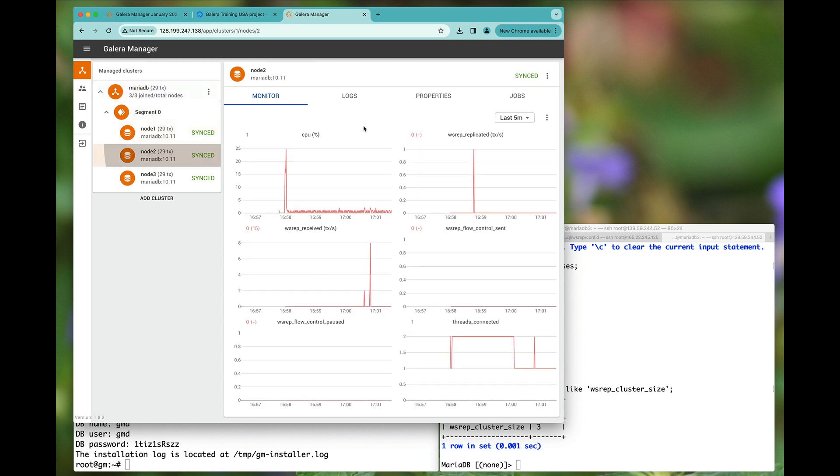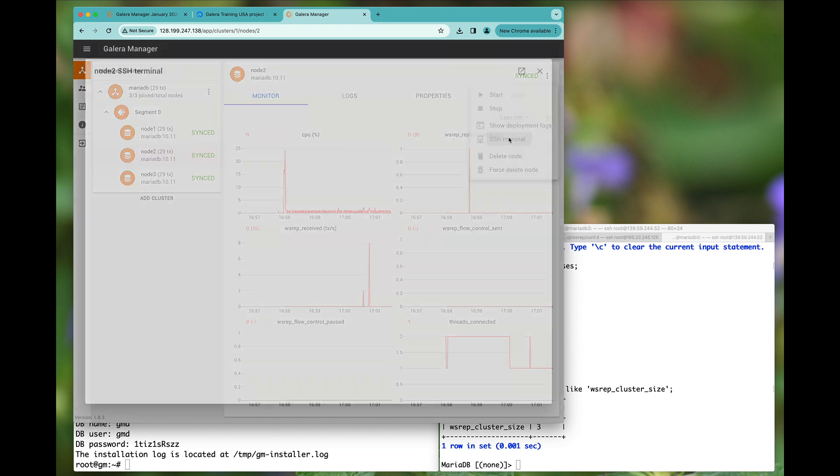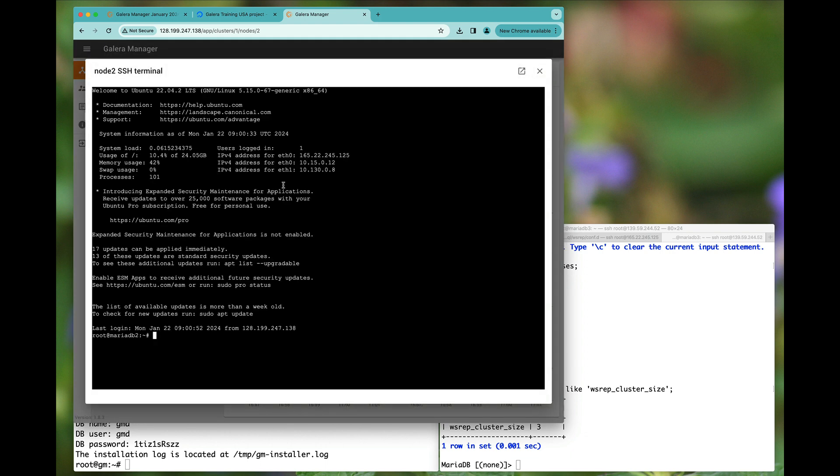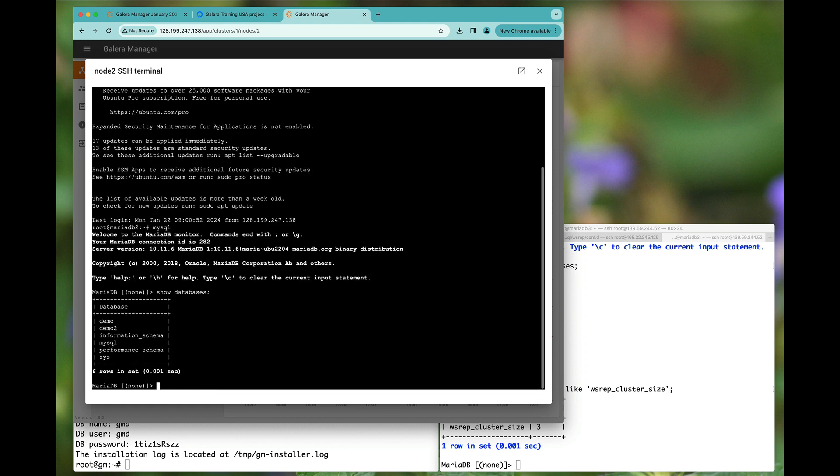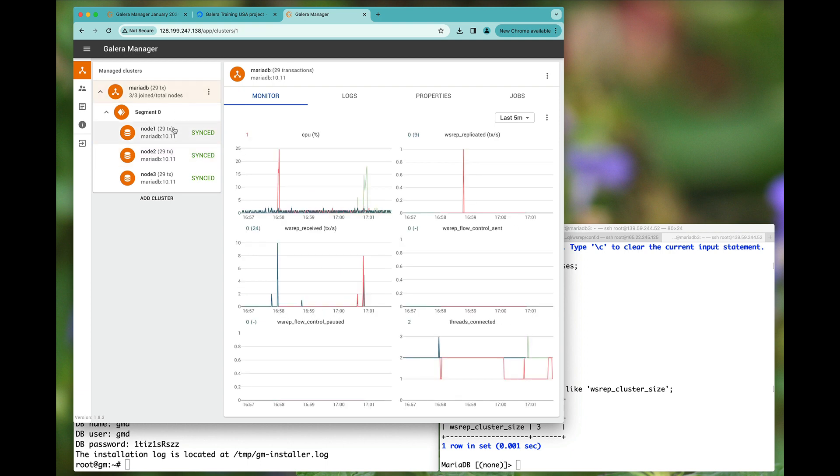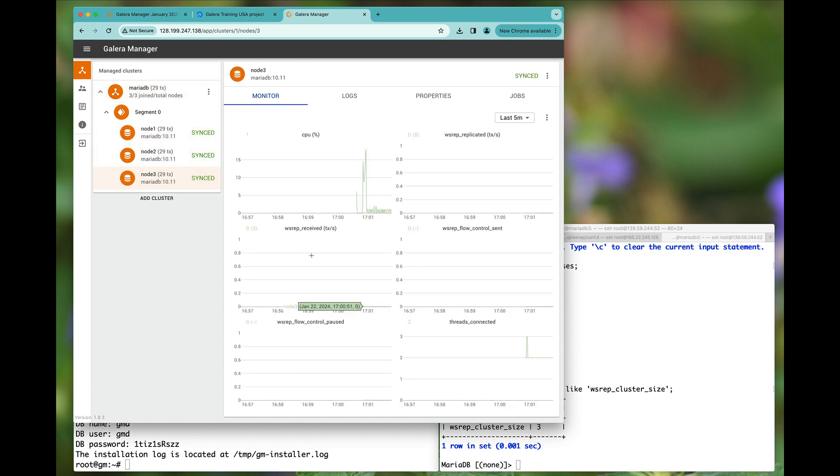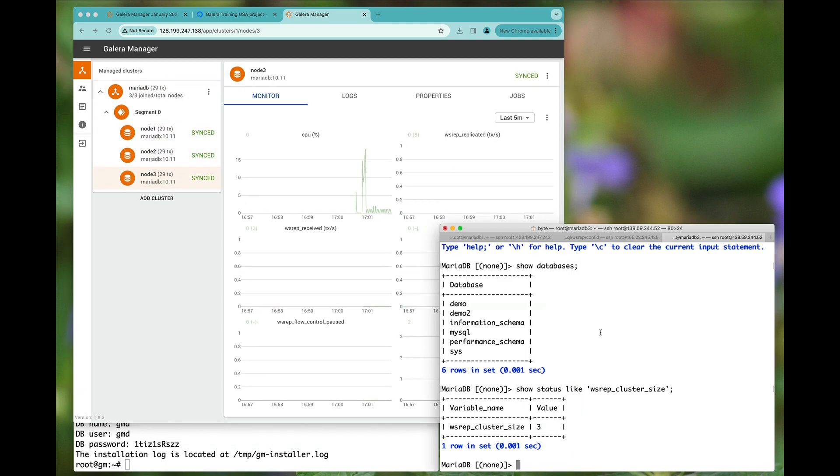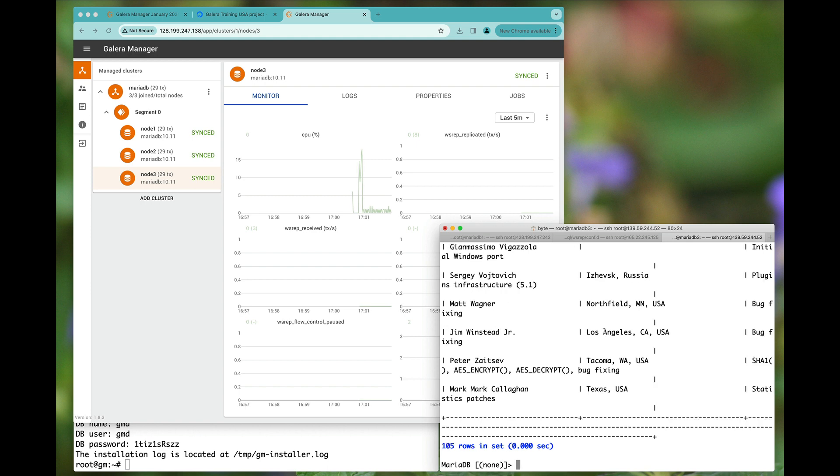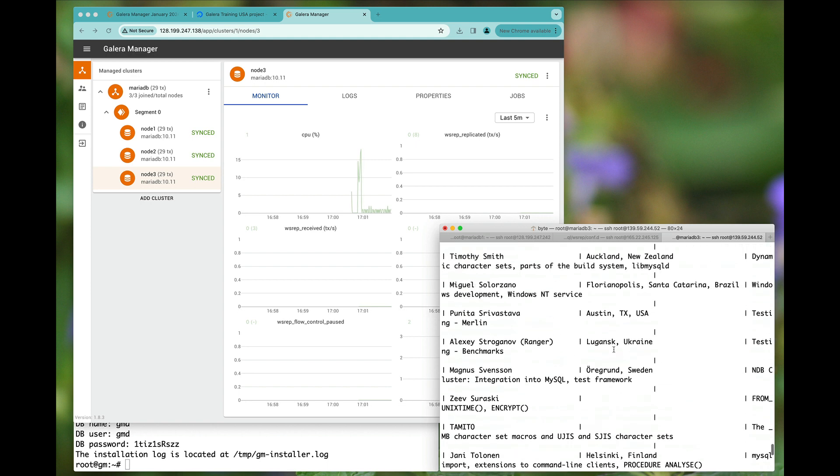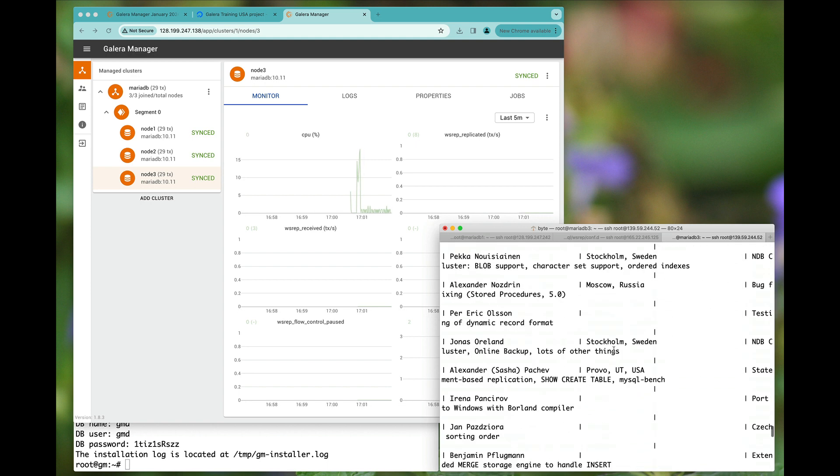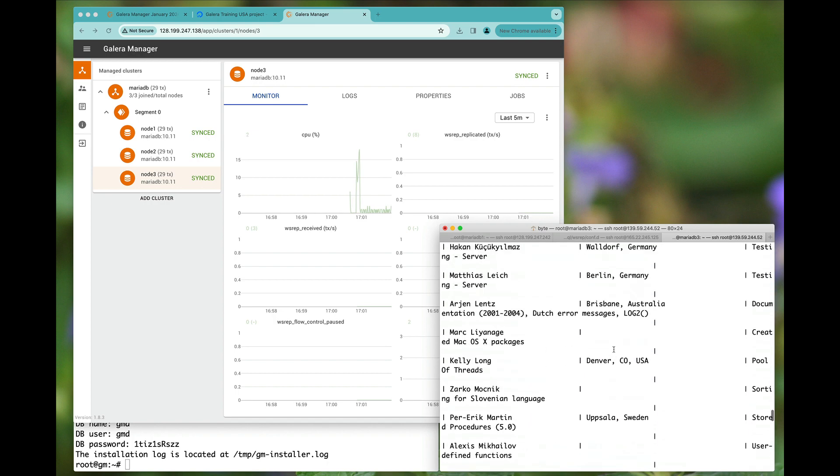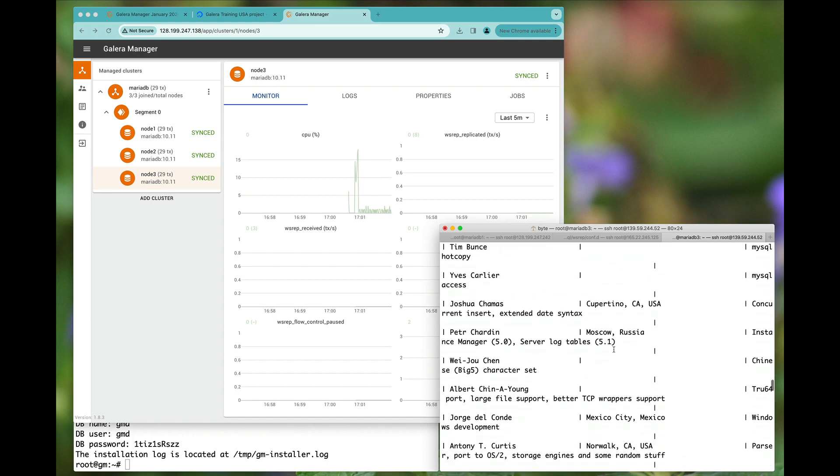You are more than welcome to also just start up a terminal here. As you can see, it is literally all the same. So we have a three-node Galera cluster running MariaDB without any issue at all. Here's a nice little show of this in case you are interested.